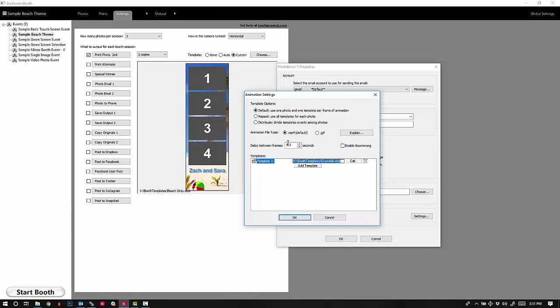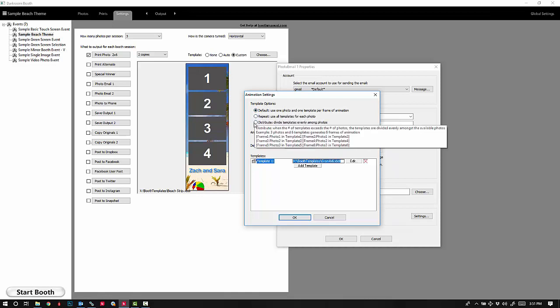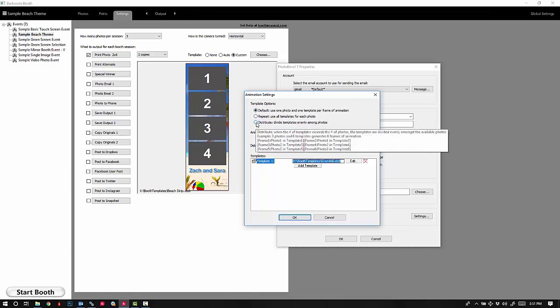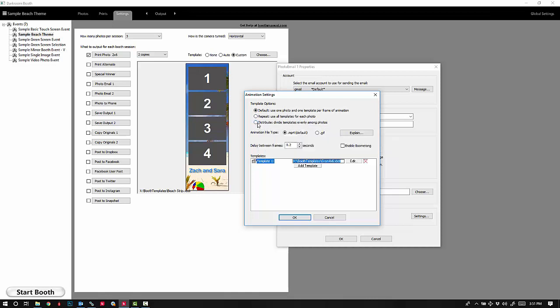You have some different options for distribution. I typically like the distribute option.